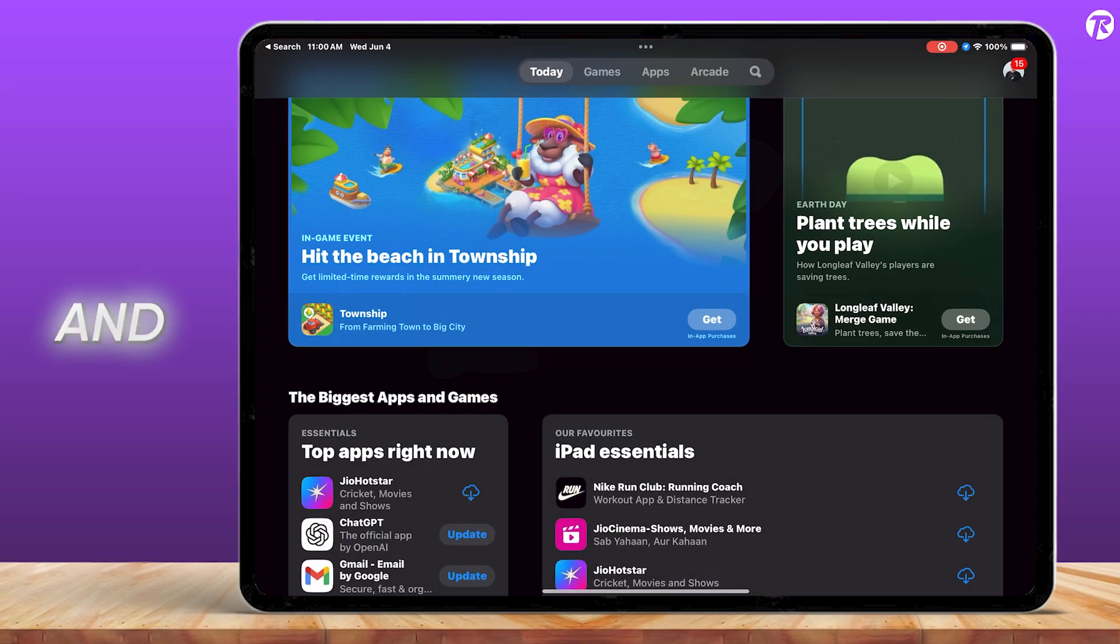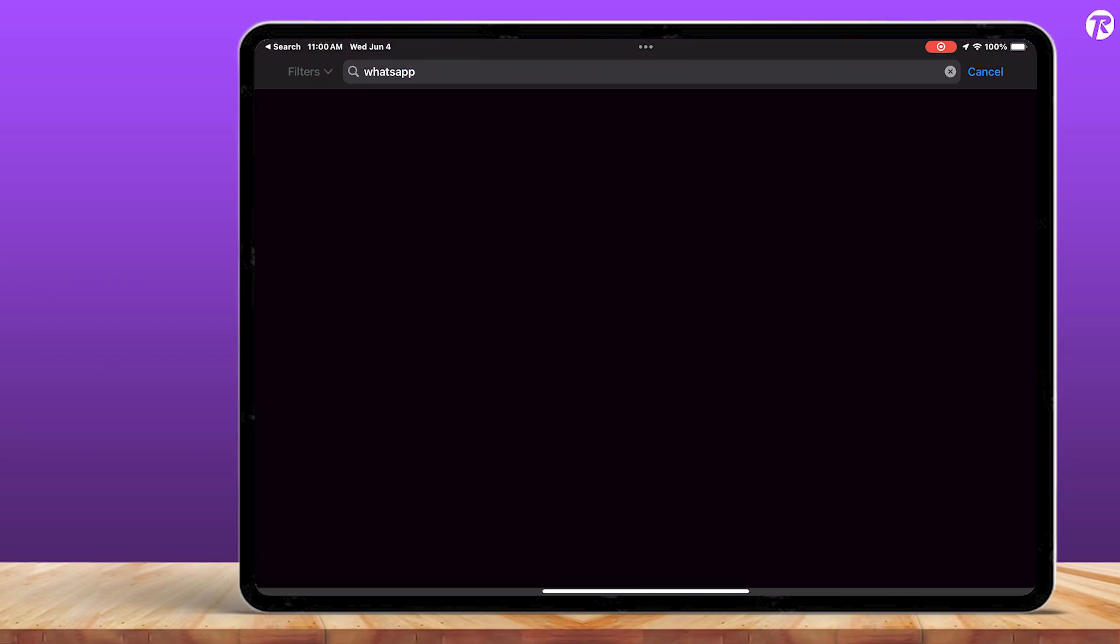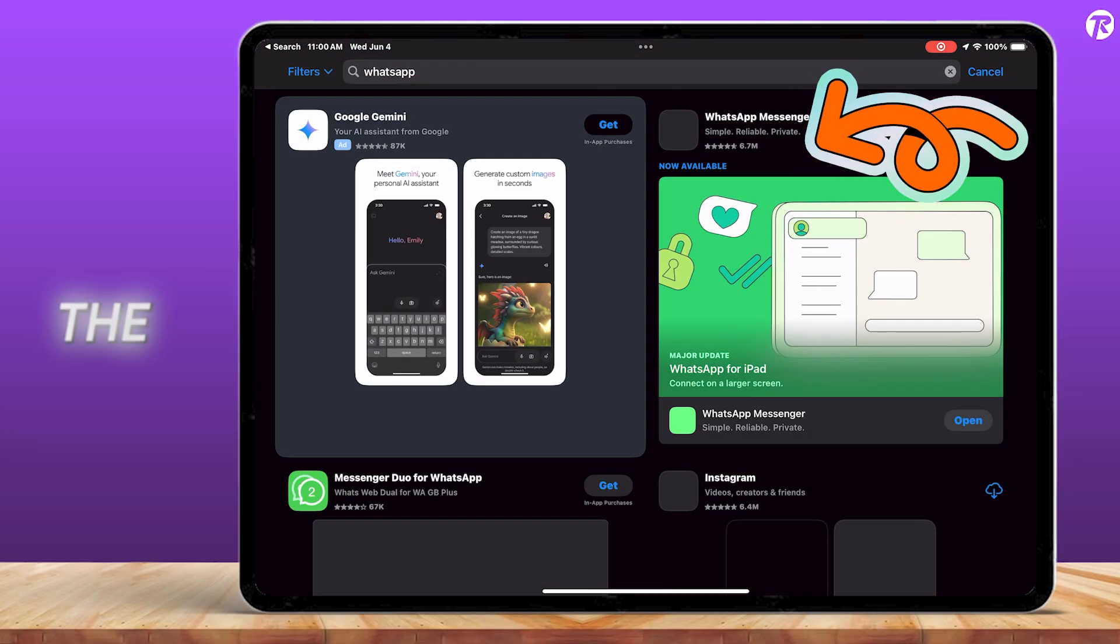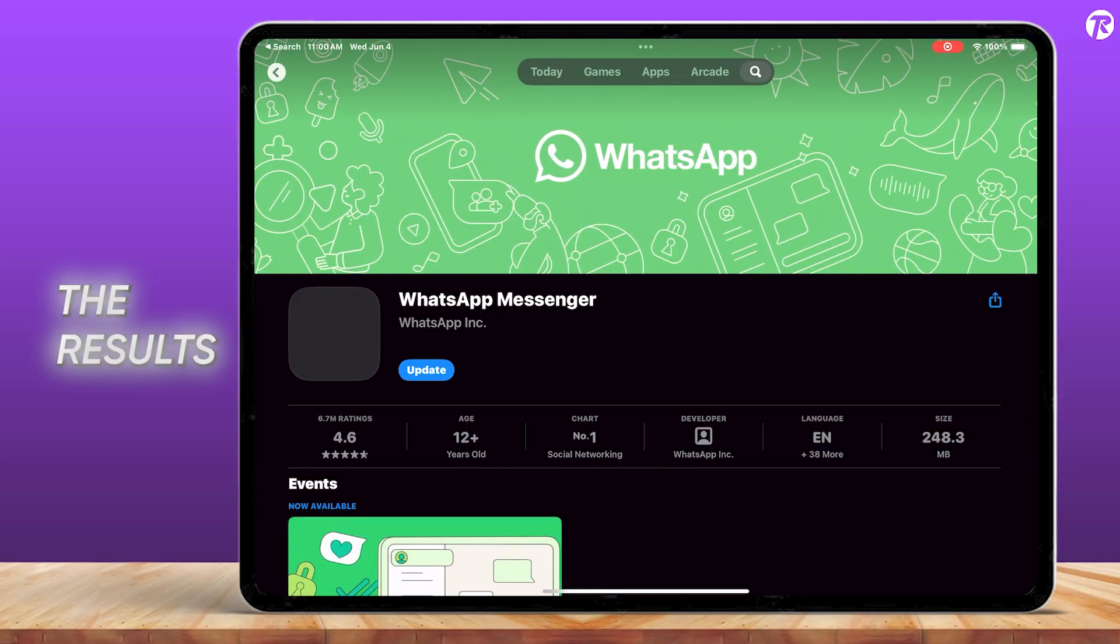First, open the App Store and search for WhatsApp. Tap on the WhatsApp Messenger app from the results.